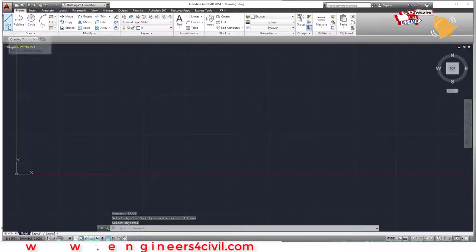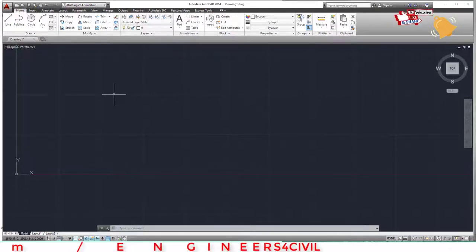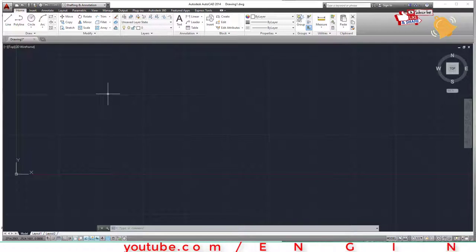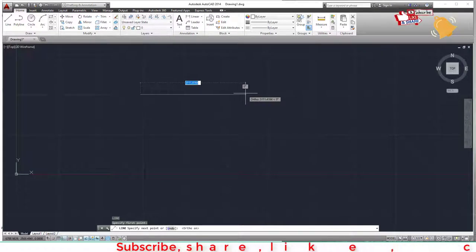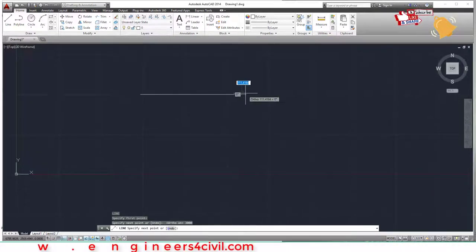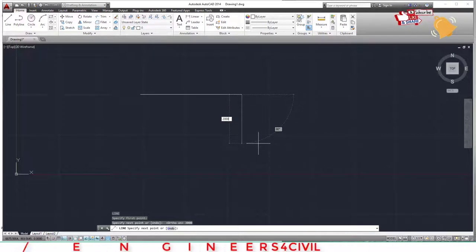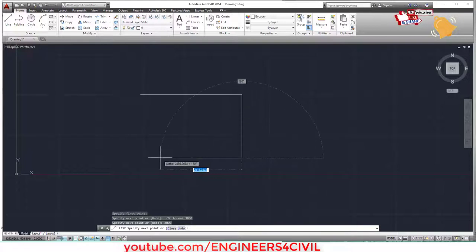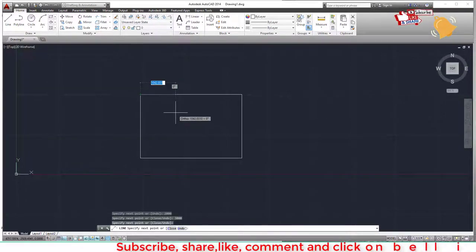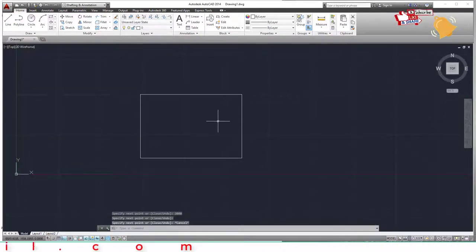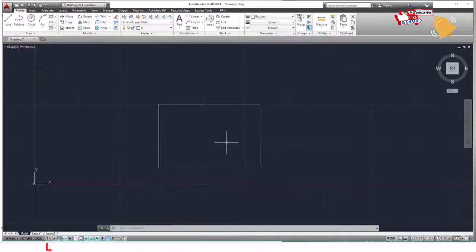Now let's draw a rectangle. Using the line command with F8 on, draw a horizontal line of 3000, then a vertical line of 2000, then horizontal 3000 again, and close the shape. Press Escape to exit. This creates a 3000 by 2000 rectangle.